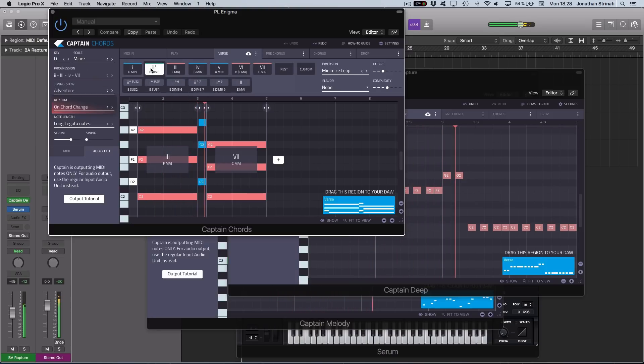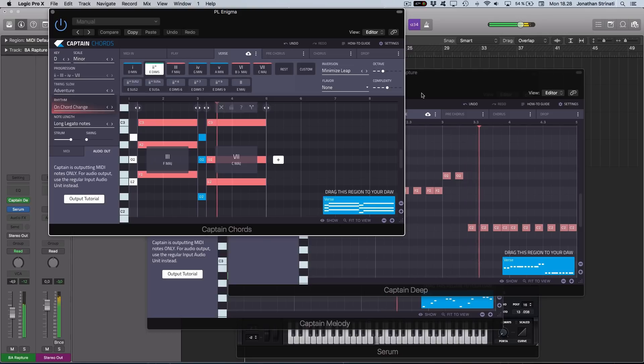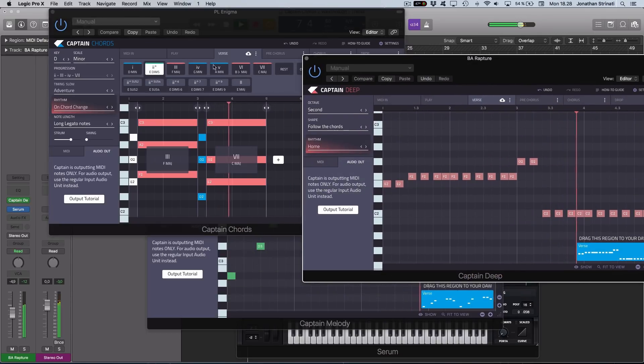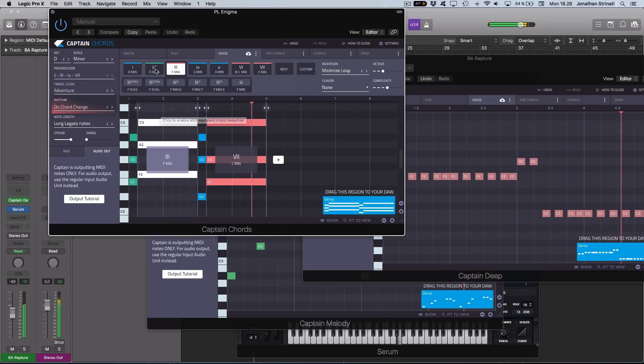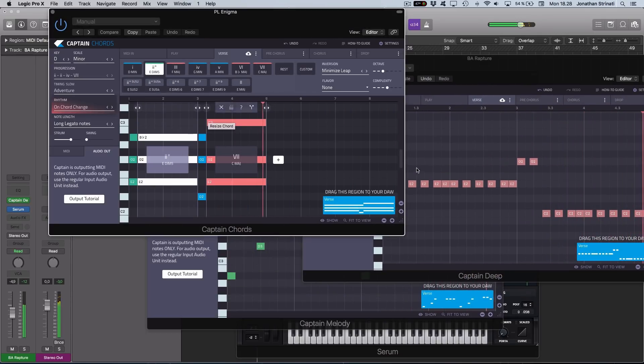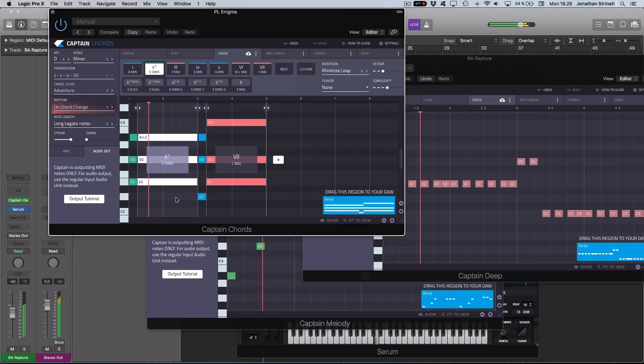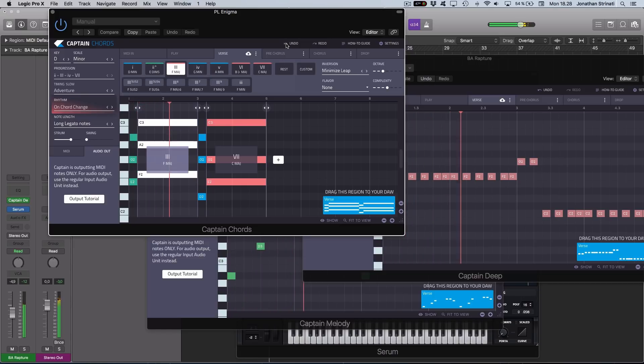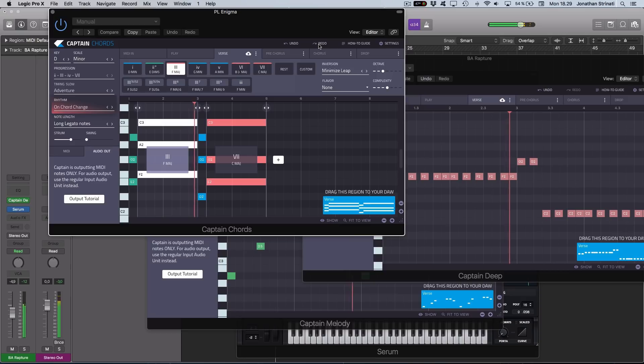Any changes we make to Captain Chords, the other two Captain plugins will follow suit. We can change this first chord or the second chord, and the others follow. We can undo and redo. It's all non-destructive with the editing.